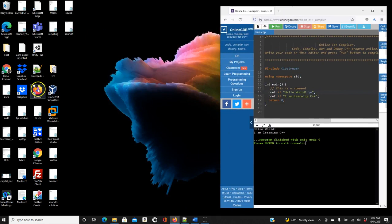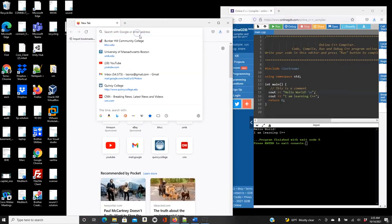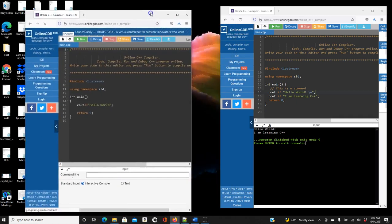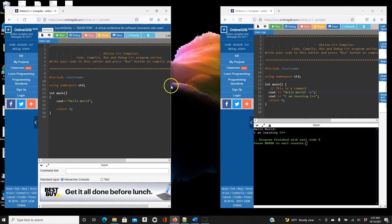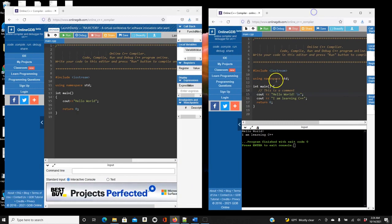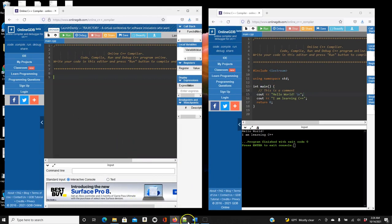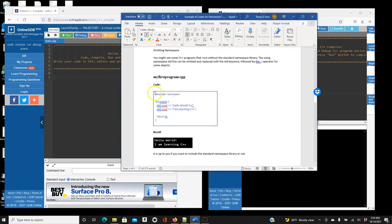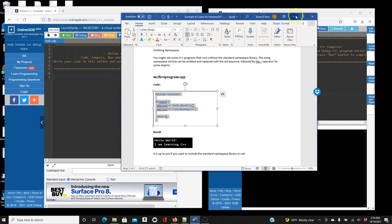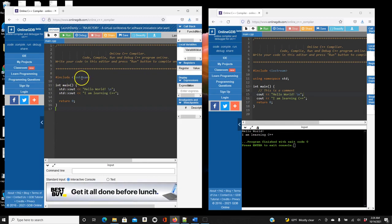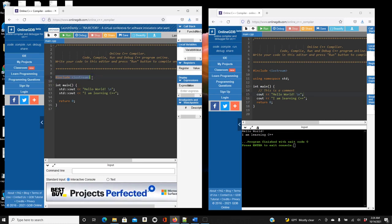Let's open another online C++ compiler and put them next to each other so you can see that you don't really need `using namespace std`. For this same program, I'm going to remove `using namespace std`. You can see we still have `#include <iostream>`, which lets you work with input and output objects like `cout`.